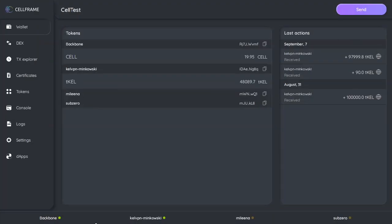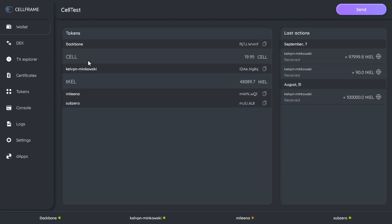What's up everybody, this is Gleb from the CellFrame content team, and here we are with part two of this week's demos. We've got our CELL already bridged over from the Ethereum network and it's in our wallet in the dashboard on the Backbone network of CellFrame.